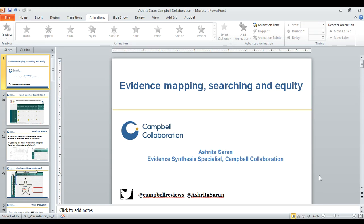Good morning everyone. I'm Ashutha Saran from Campbell Collaboration and I will be talking briefly about evidence mapping, using an example of an evidence and gap map that we did on people with disabilities. I'll show you how we try to include equity aspects in our searches and some of the findings related to equity-focused areas.